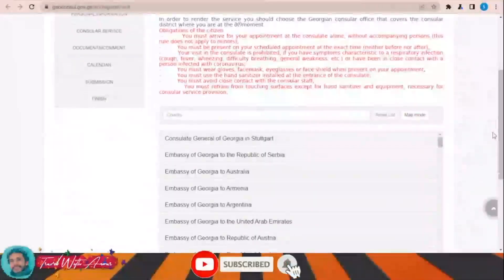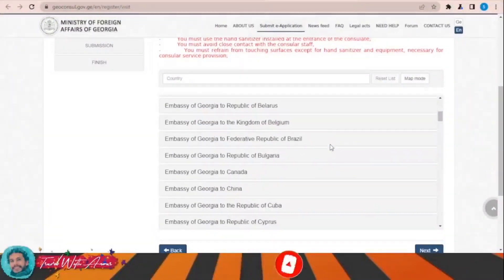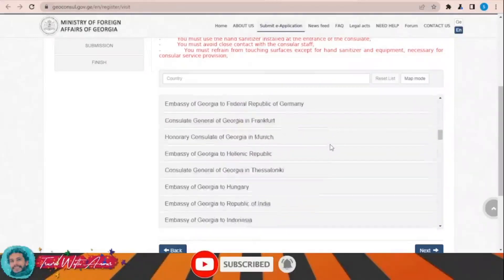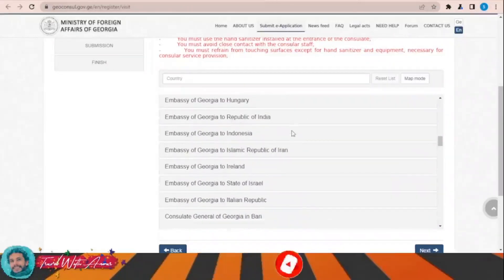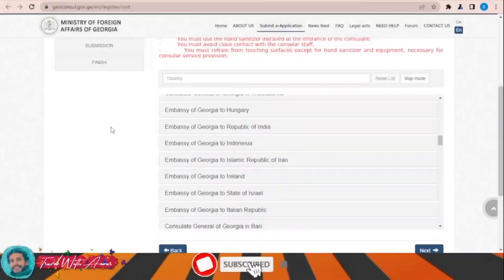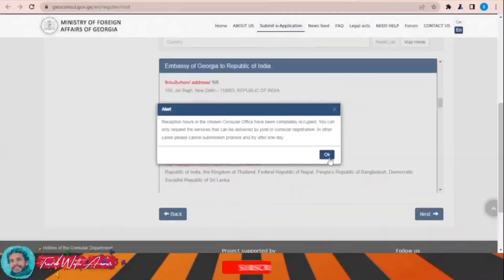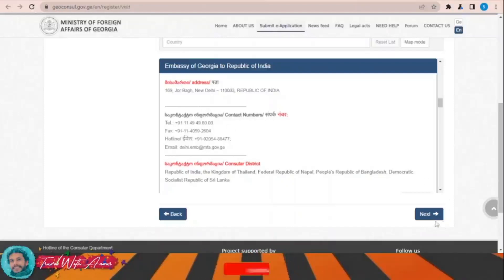Down there, you need to choose the embassy of Georgia to which you are going to submit this application form. For example, let's say I'm submitting it to the embassy of Georgia in the Republic of India. Click OK — these are the details of the embassy: the email, phone number, and location. Then click next.